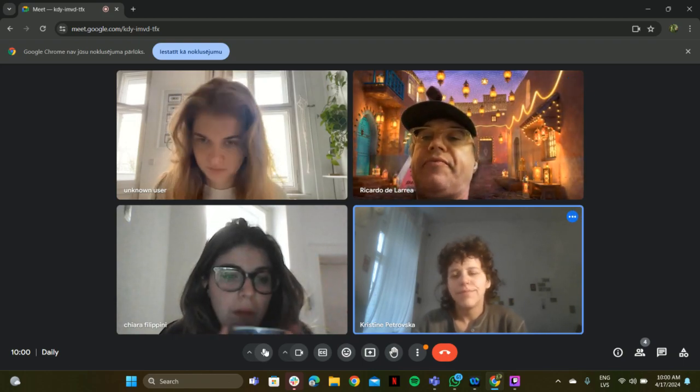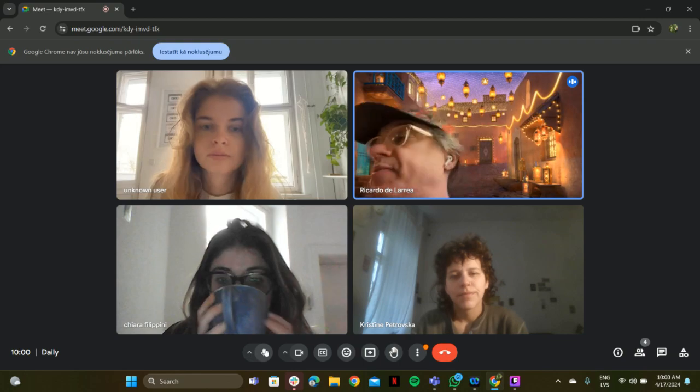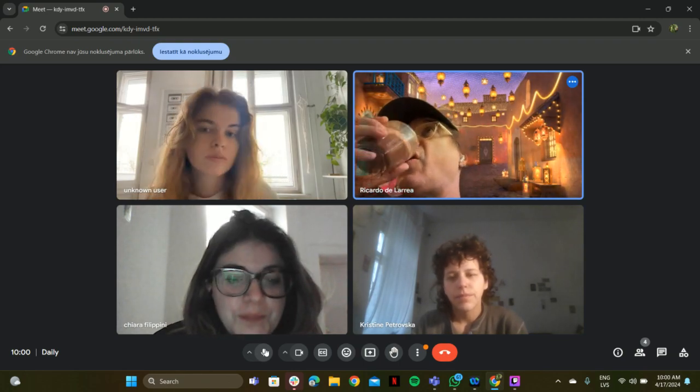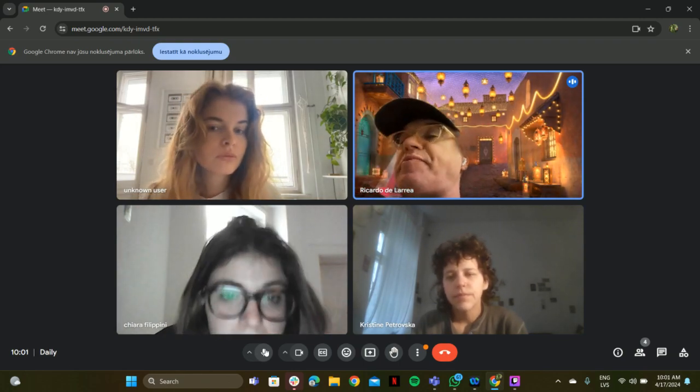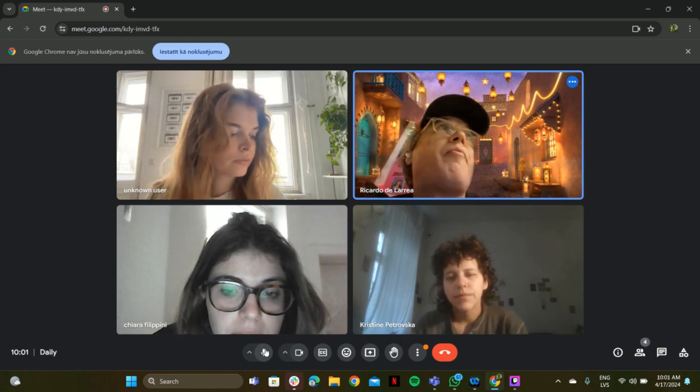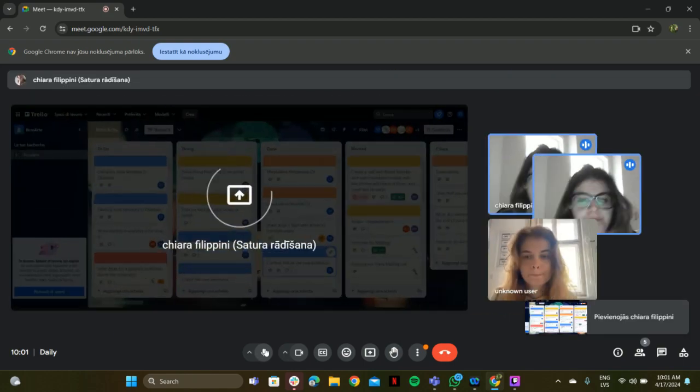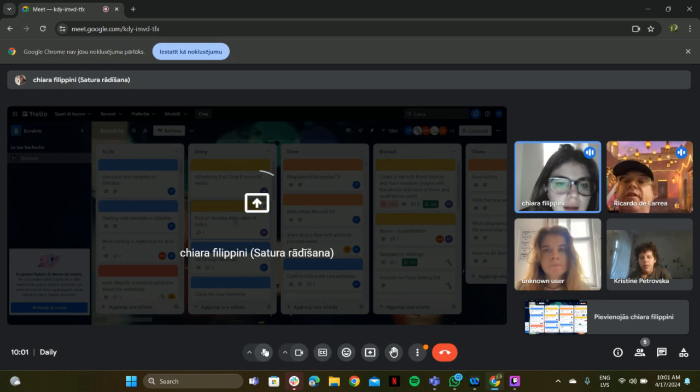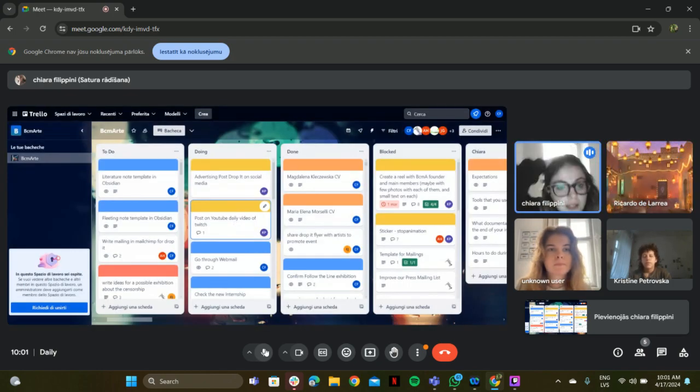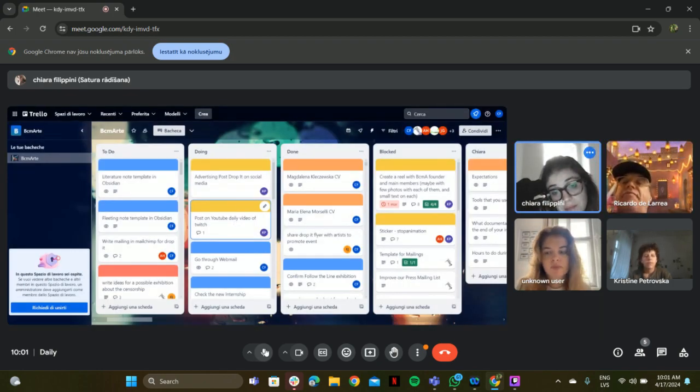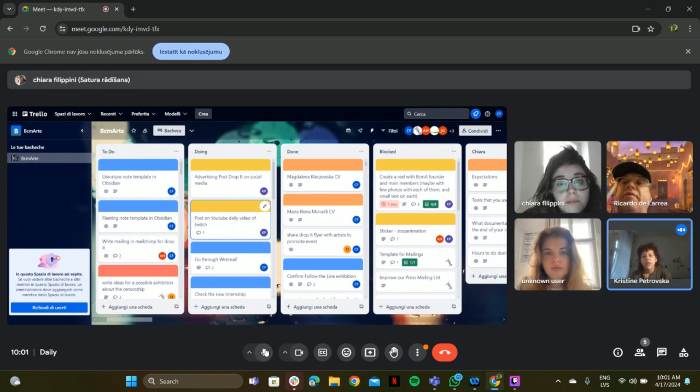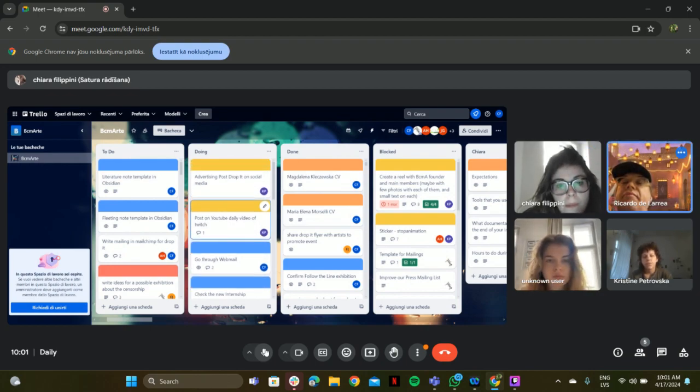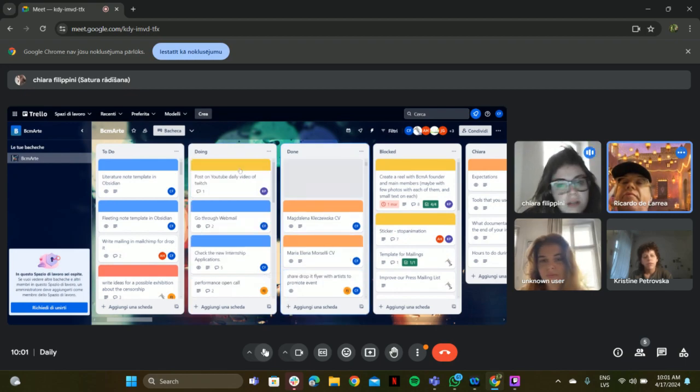Okay, let's go. Okay, we have first the advertising for Drop It on social media. It's done, Ricardo did it. We have 6,000 viewers. Okay, nice, so putting done.